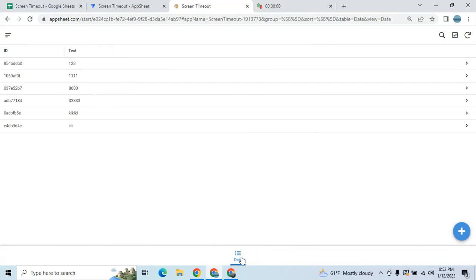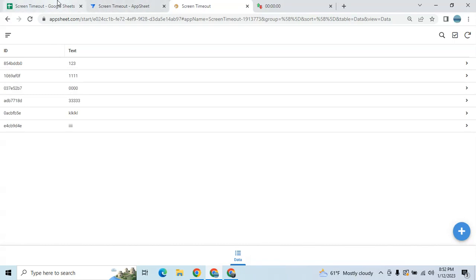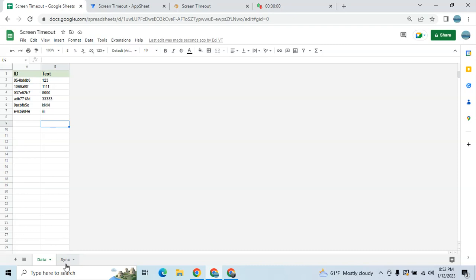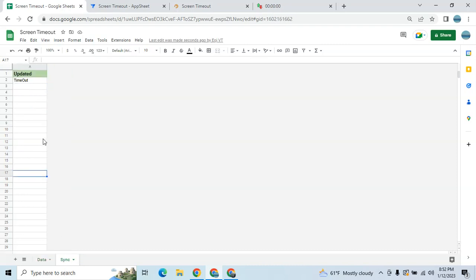Let me show you how to do this setup. In my database, I have this table — this is the data table that I wanted to restrict editing or adding if there is no activity. You also have to add a table called 'sync'. In this sync table, it's a read-only table. You can name the column as you like and put a text value here as you like.